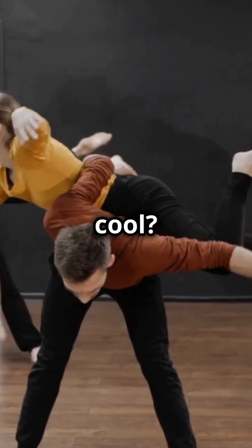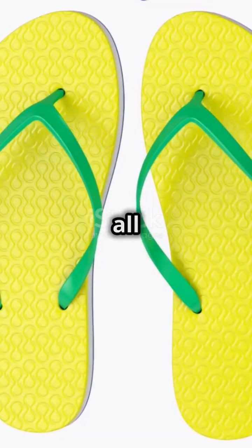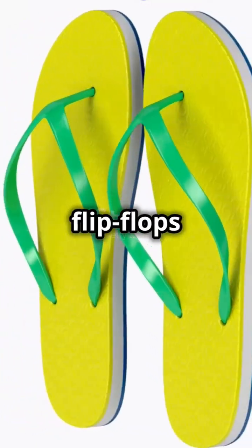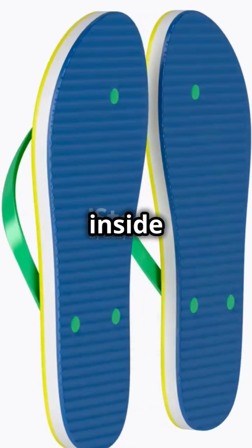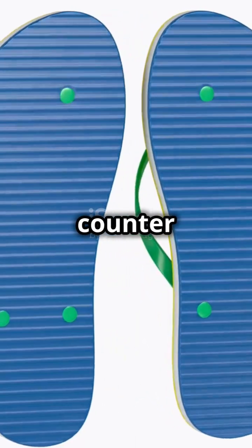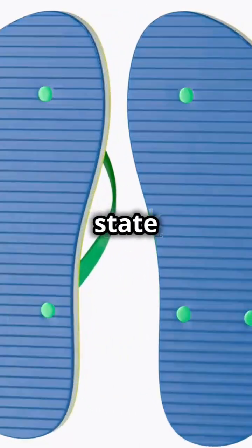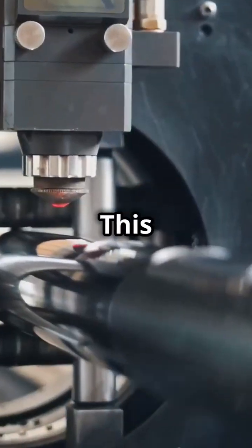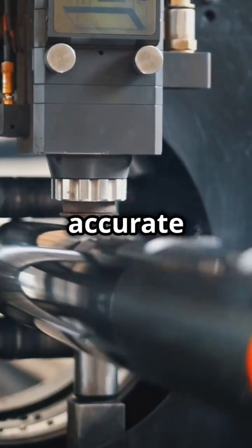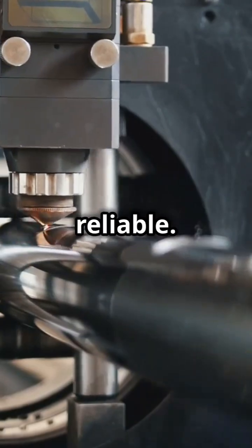Why is it cool? Because all the flip-flops, those are like tiny switches inside the counter, change state at the same time. This means they're super accurate and reliable.